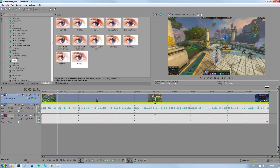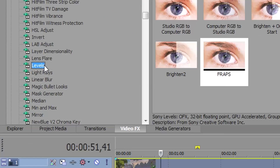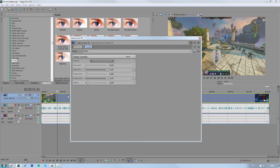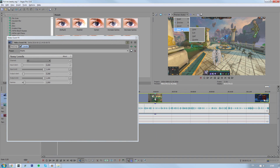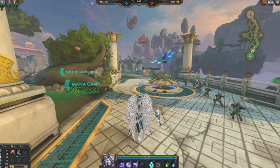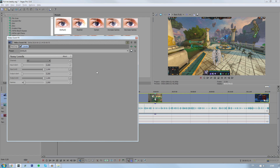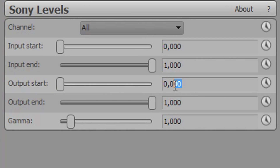This is also very important: if you record with Fraps or DXStory or something like that, you might sometimes look at your clips and think they're way too dark — that's because the recordings are raw. To fix this, go to video effects, go to levels, and I've made a preset here called 'Fraps.' Just drag it onto your video and it'll fix it. To set it up from scratch: take the default, drag it onto your clip, go to the output start, and set the last two numbers to 6 and 8. That's it.